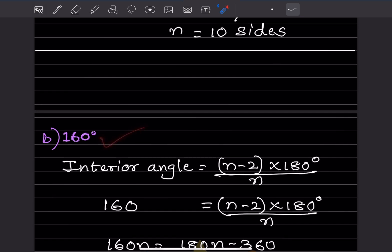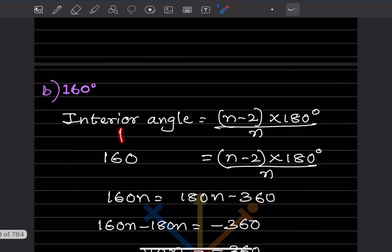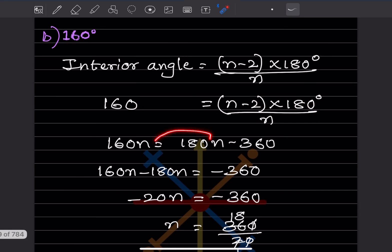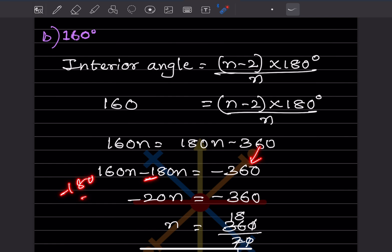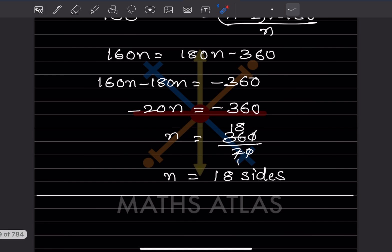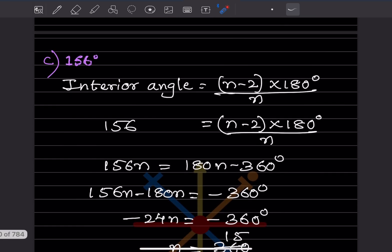For an interior angle of 160 degrees, using the same formula: 160n equals 180n minus 360. So minus 20n equals minus 360, giving n equals 360 divided by 20, which is 18 sides.